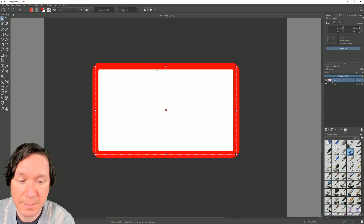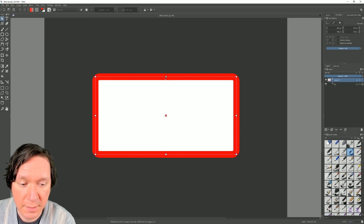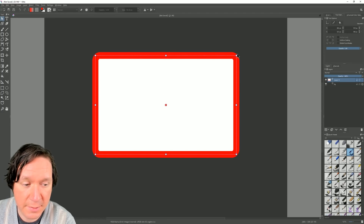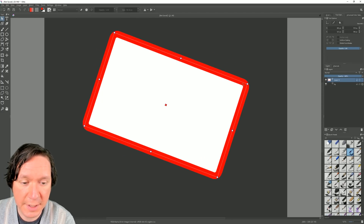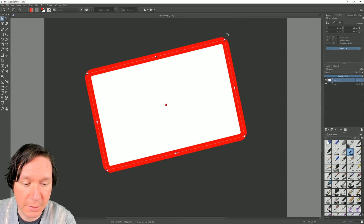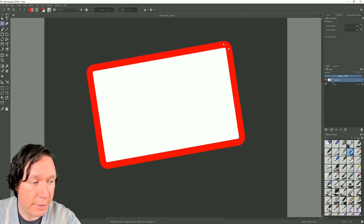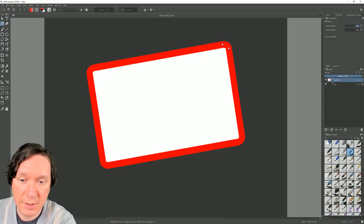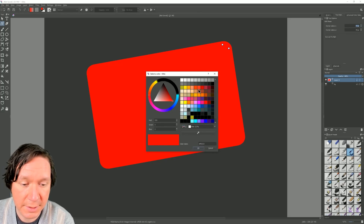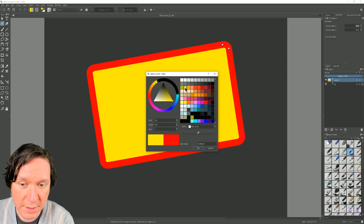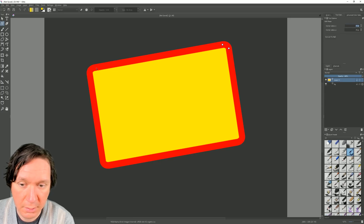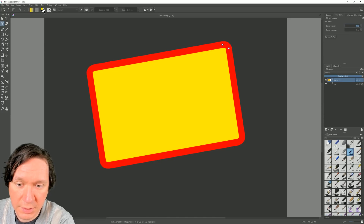If I switch to the regular select shapes tool I can squish this down and hover over the corner to get the rotate option, then hit enter to apply those changes. Under tool options there are also options for the corner radius. If we want to change the colors we can do that quite easily — we can change the fill or we can change the outline.